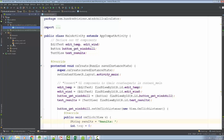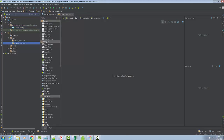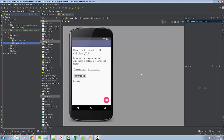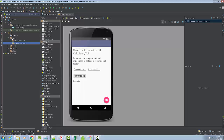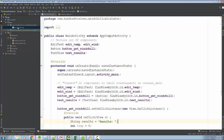The View is already being dealt with in our resource files under layout, at content_main. When I double-click it, we can see this is an XML file that contains what the user is going to interact with — temperature, wind speed, get wind chill, get results. Android Studio has the View nailed down; they call them layouts or views.